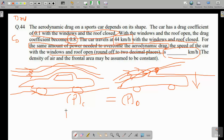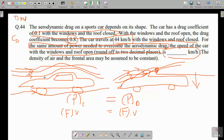The force multiplied by velocity gives you power, as you know. The fluid exerts a drag force on the car, and to move against that direction we have to compensate that drag force. The engine power must equal the drag force to just overcome it. So the force we need to compensate is the same as the drag force exerted by the fluid on the car, and power equals drag force times velocity.